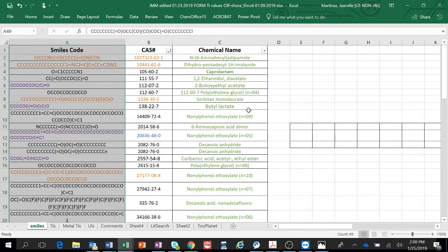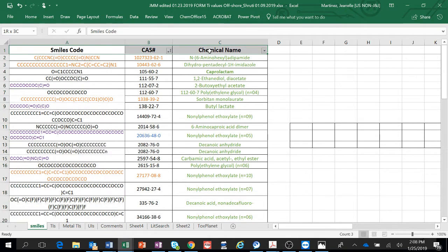You can also export it as a CSV file so you can use it in Toxtree. So that's how you set up your data first. Make sure you have your headings and that your SMILES code is in your first column.